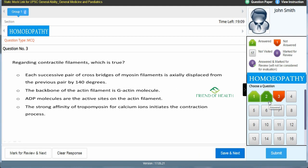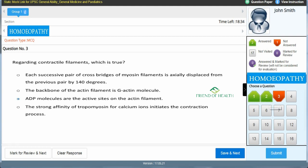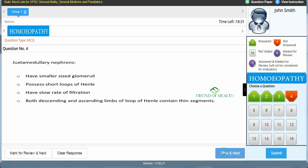Third question: 'Regarding contractile filaments, which is true?' Options: A) each successive pair of myosin cross bridges is axially displaced by 140 degrees, B) the backbone of the actin filament is G-actin molecule, C) ADP molecules are the active sites on the actin filament, D) the strong affinity of tropomyosin for calcium ions initiates contraction. The answer is C — ADP molecules are the active sites on the actin filament. Click C, then Save & Next.